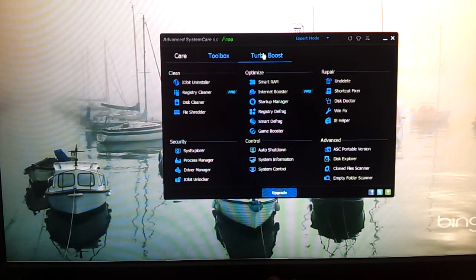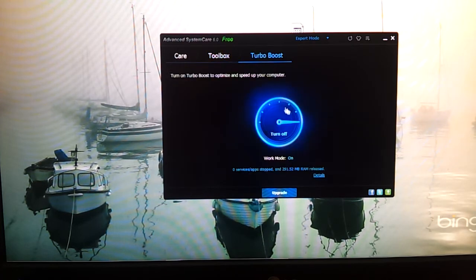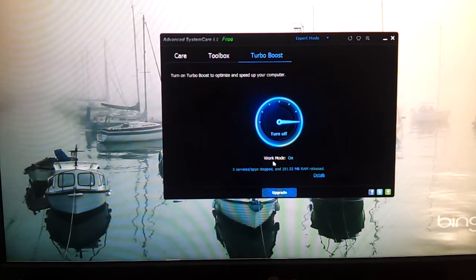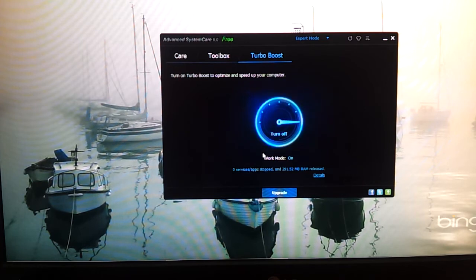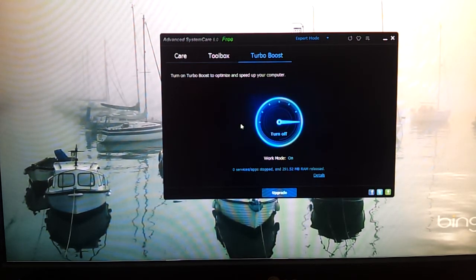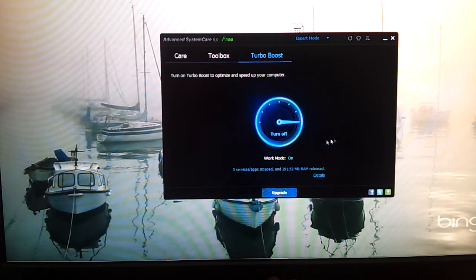Next is TurboBoost. TurboBoost is like a supercharge for your PC to make it faster. As you can see, I've got work mode on. There are two settings for TurboBoost: game mode and work mode. With game mode, it'll close up most of the applications running in the background. For work mode, it'll close up unused ones but won't close as much. I always use work mode.